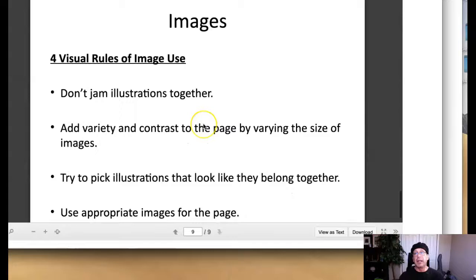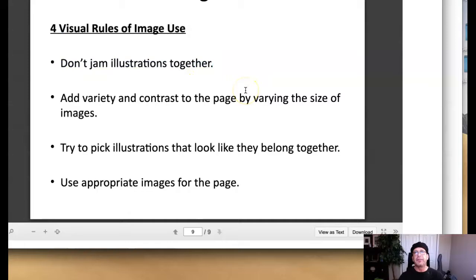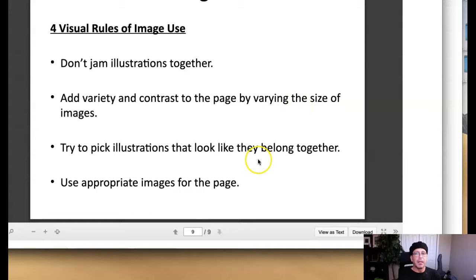And we'll just wrap this up with four visual rules. Don't jam illustrations together. It's basically following our principles of design that we have been studying for the last year. Add variety and contrast to the page by varying the size of images. Try to pick illustrations that look like they might belong together. So don't use two different styles of illustrations in the same composition. And then of course, use appropriate images for the page. And again, that goes back to the mood you're trying to create in a composition.